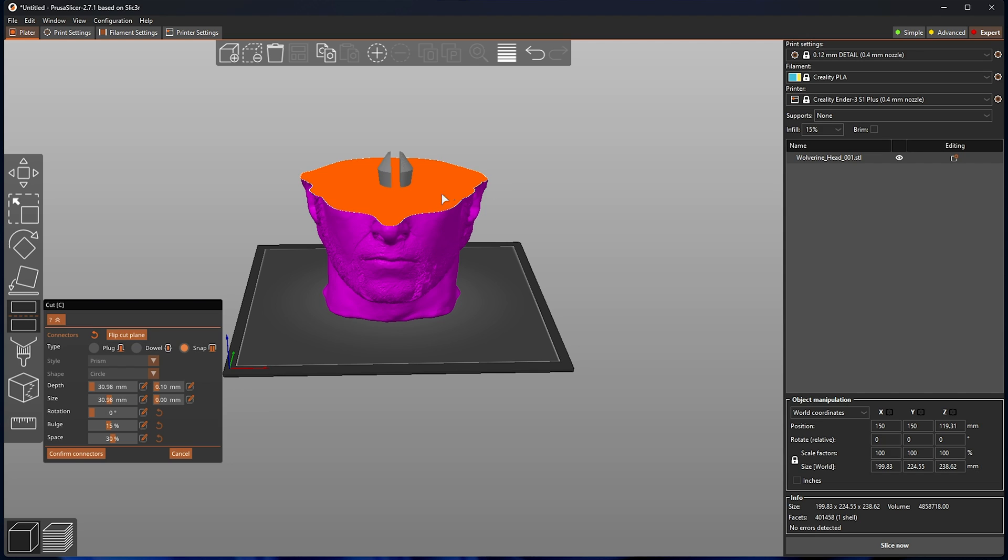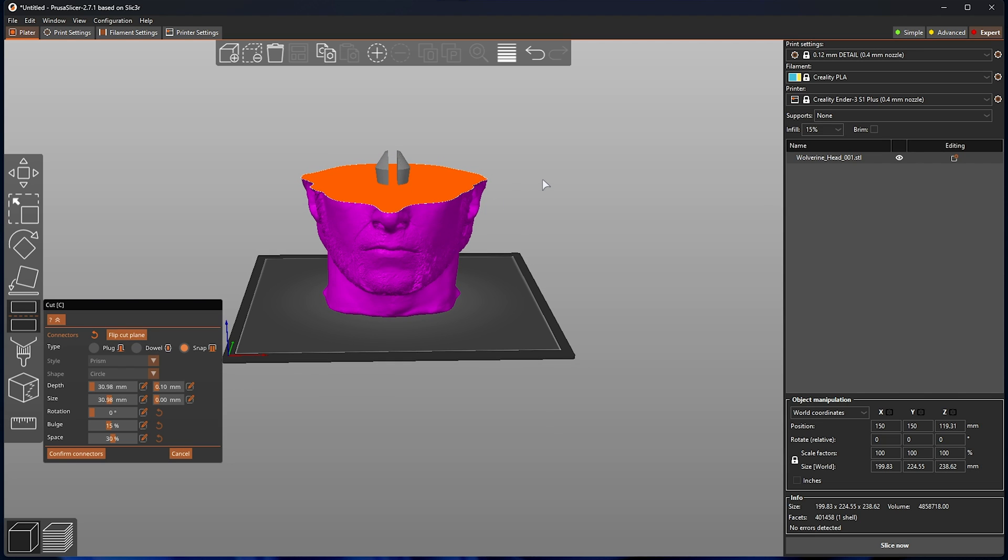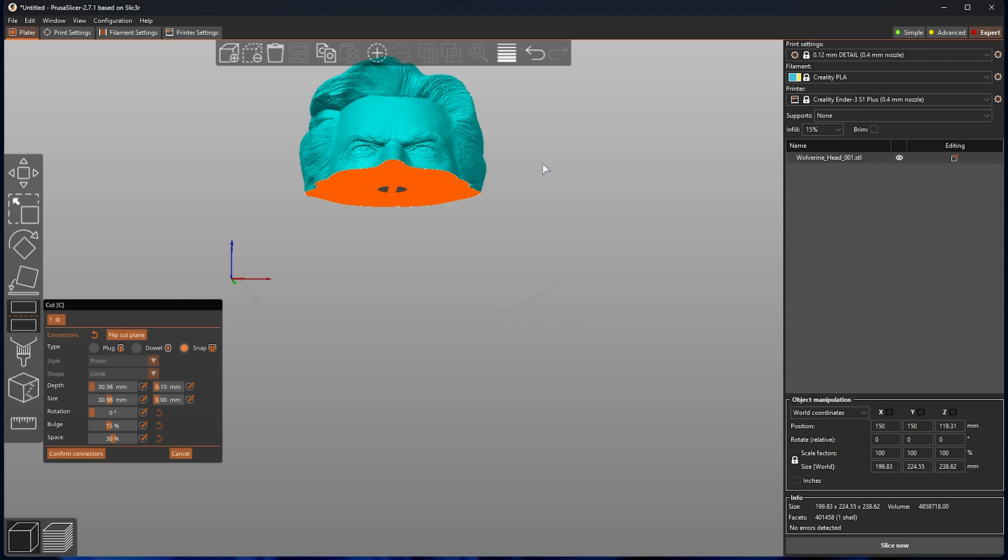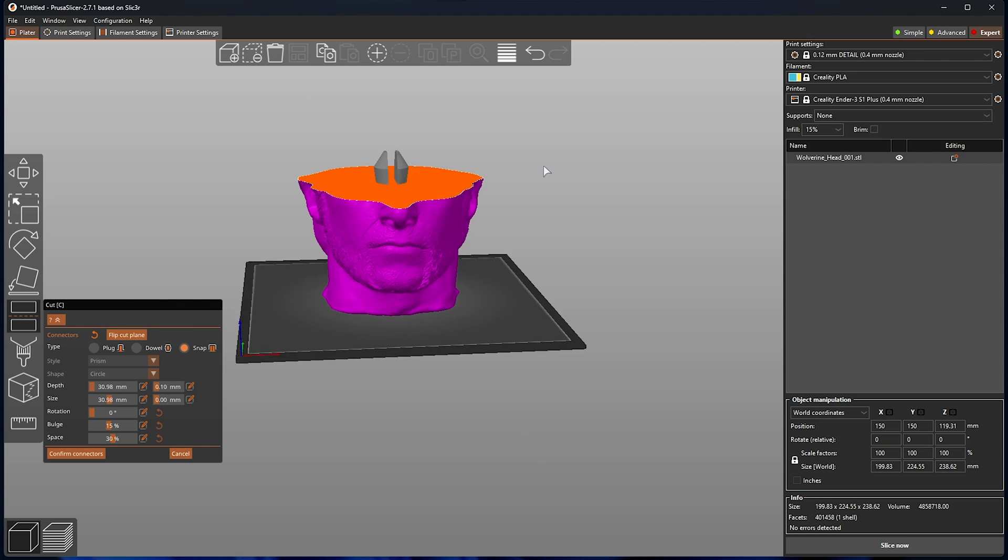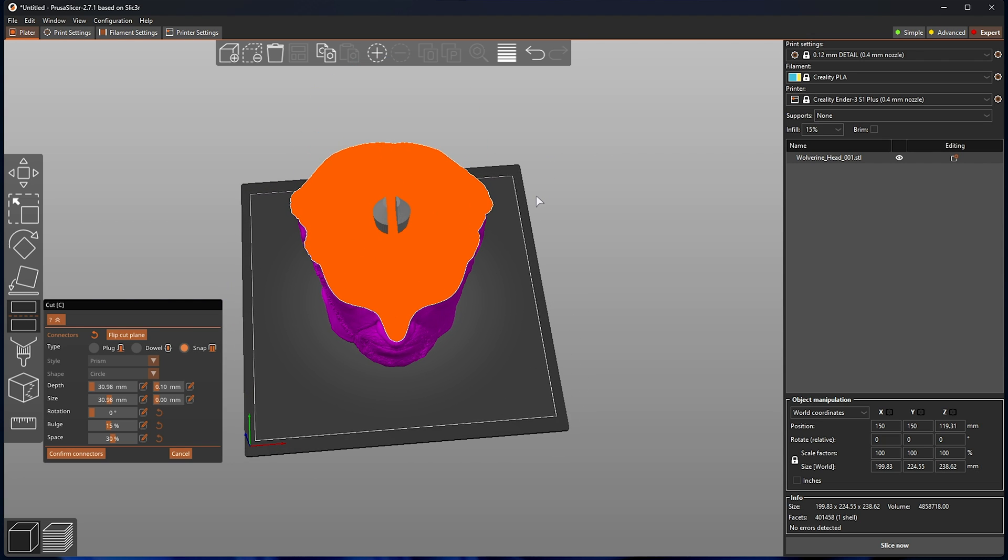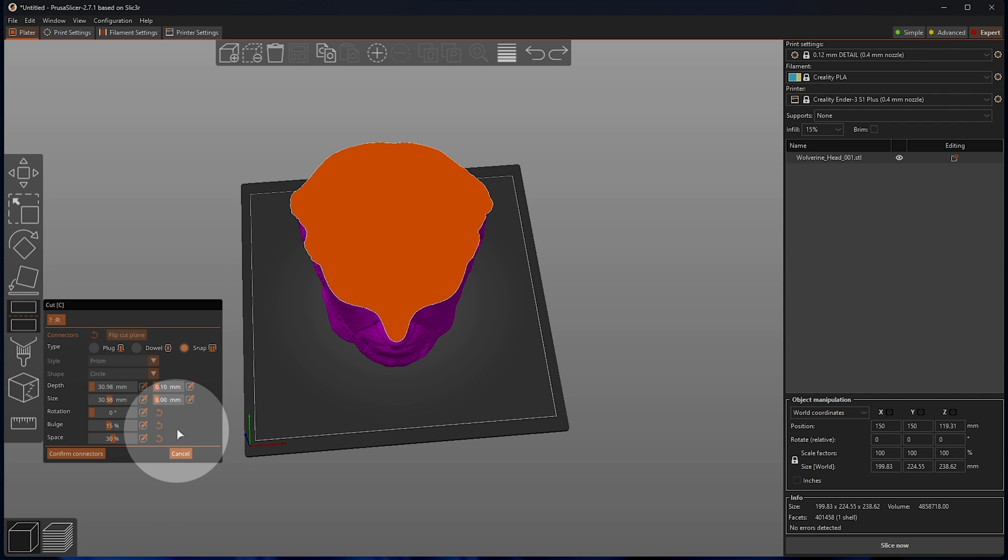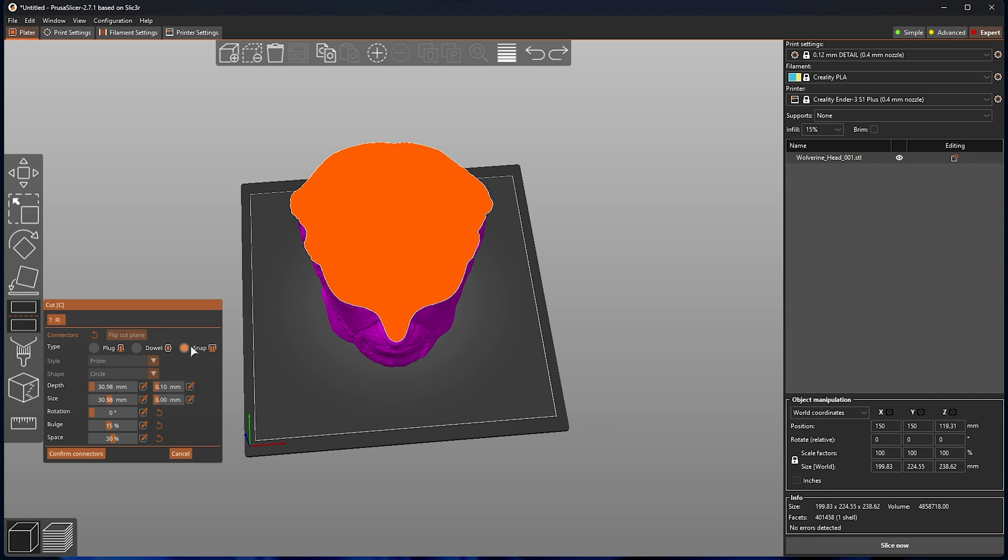This way, you can simply push two objects together, and it'll essentially click into place, allowing you to more permanently hold two objects together. Obviously, it'll need some flex in your material, and you can adjust the bulge and space here to more appropriately fit your pieces together. If we were to head back to plug, we can change the style.